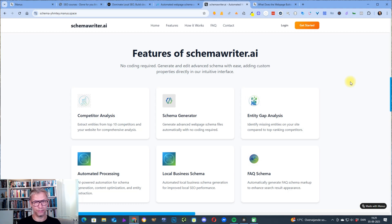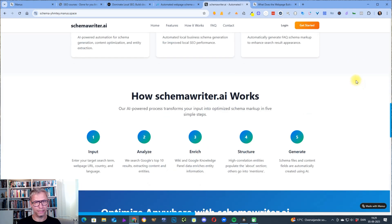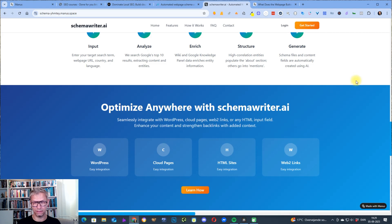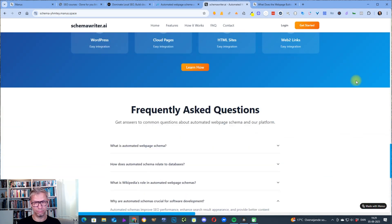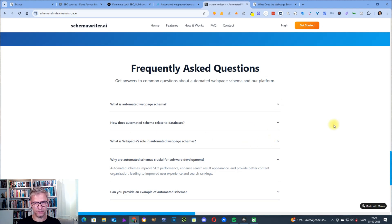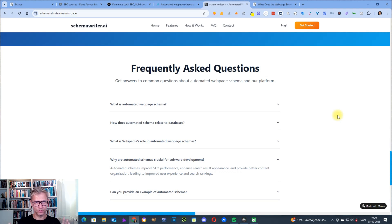And it's well formulated, it doesn't make any errors and to me just, you know, looking at it, this is a good description of what Schema Writer is and what Schema Writer does.